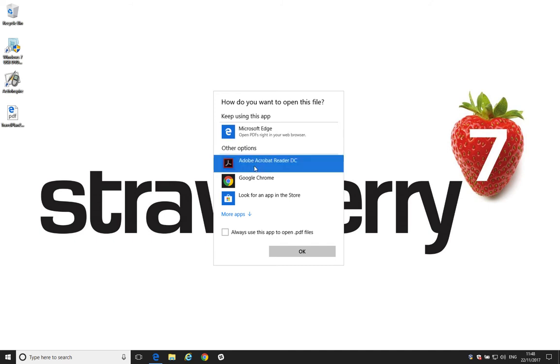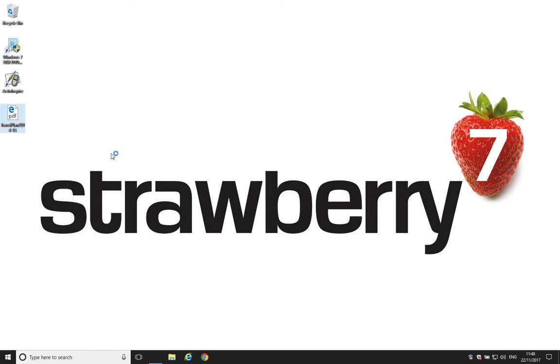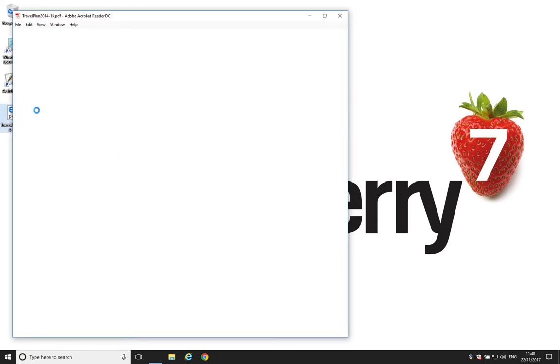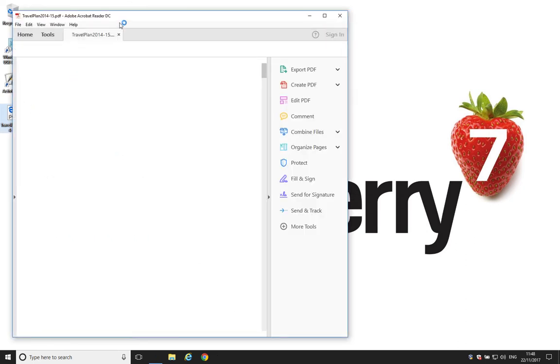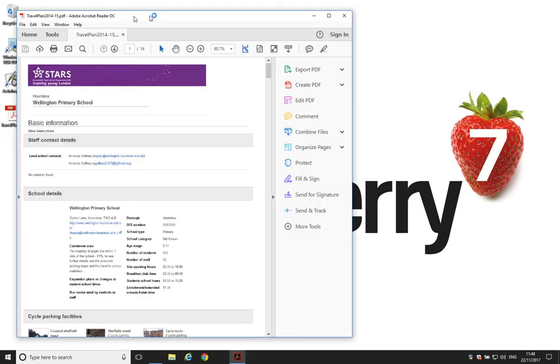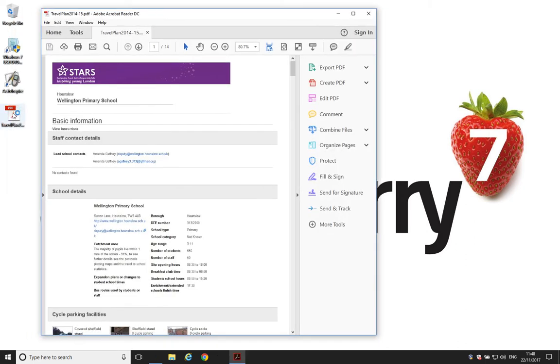Select Adobe Reader here. Don't double-click. Just single-click there. And then tick this box that says Always use this app to open PDF files. Click OK. It will open in Adobe Reader and you'll see the icon here change.